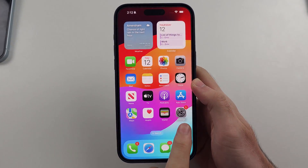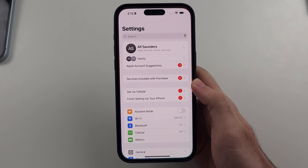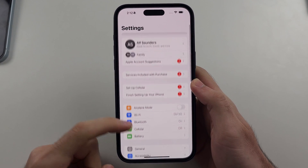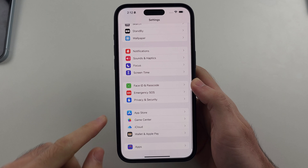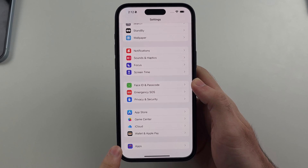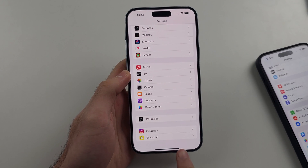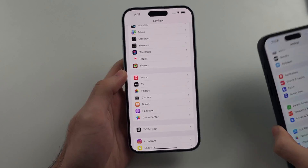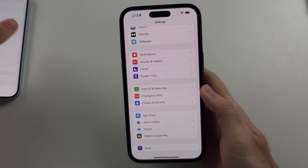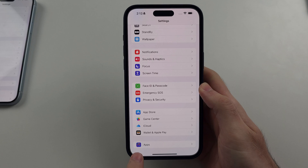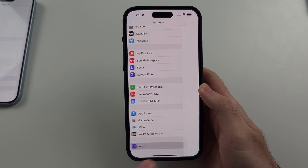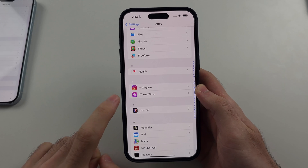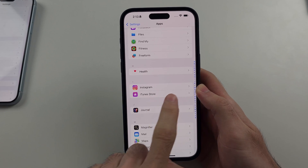So first we're going to open up Settings, then we're going to scroll all the way down until we see the Apps option. If you do not see Apps, then scroll up and select Instagram. If we do see Apps, we'll tap on it and then look through the list and select Instagram.